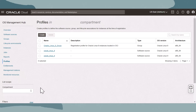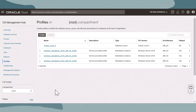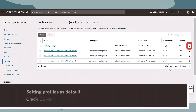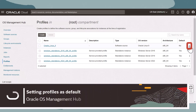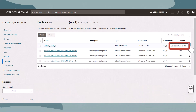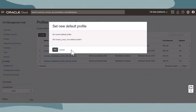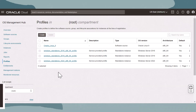Let's view the root compartment profiles. Use the list scope to switch to the root compartment. The root compartment is where all service and default profiles reside. There is an additional column that distinguishes default profiles from non-default profiles. We can also modify which profiles are used as default by finding the profile, clicking on the action menu on the right, and then clicking Set as Default Profile.